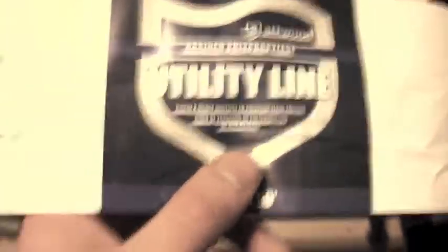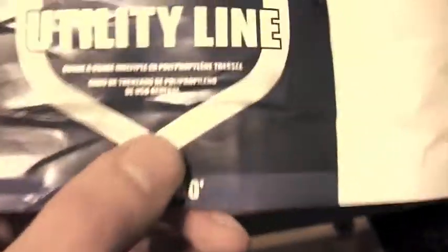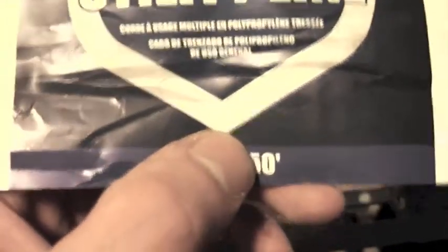So the rope I picked up, it's called Utility Line, and what's nice about this is that, I don't know if you can see, it's rot and mildew resistant, and also UV rays. I think this is mainly used for like boats, but it does the trick.